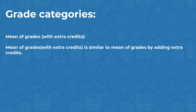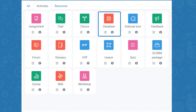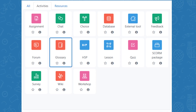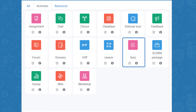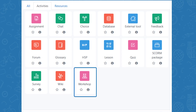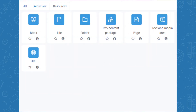You can grade the following modules: assignment, database, external tool, forum, glossary, lesson, quiz, SCORM package, workshop, and H5P. The other modules — book, file, folder, IMS content package, label, page, URL, chat, choice, feedback, survey, wiki, text and media area — cannot be graded.